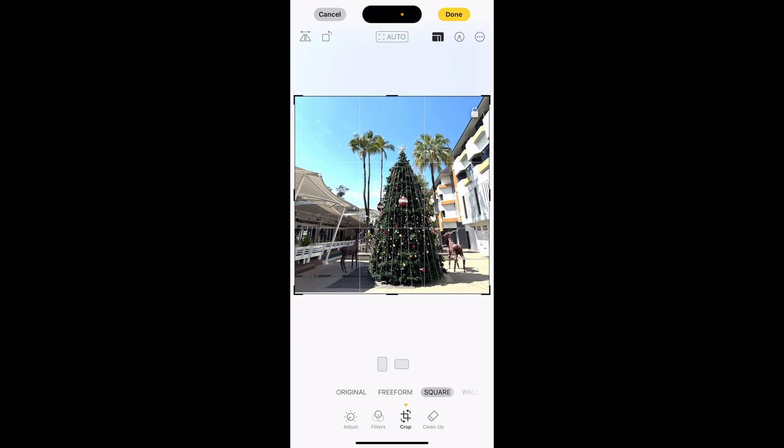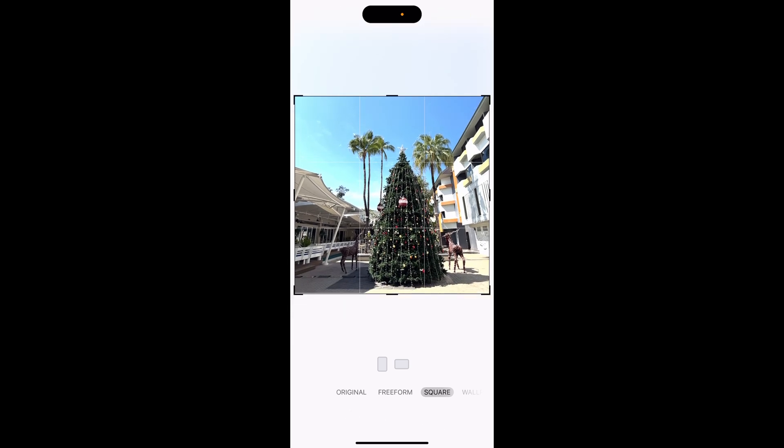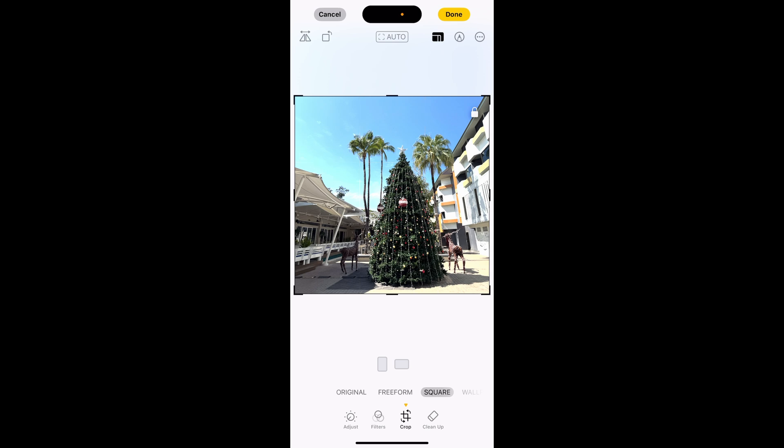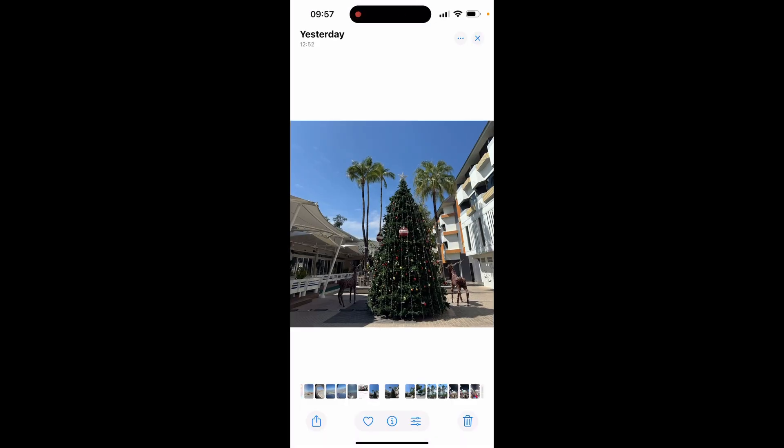You can also move your image around to fit the square. Once you've got the image done, click done at the top right hand corner, and there you go — you've now made your image a square for Instagram. I hope that helped.